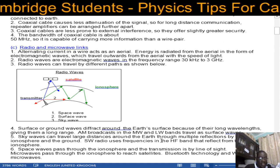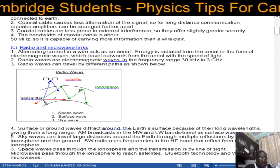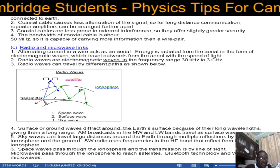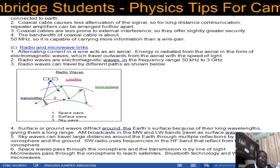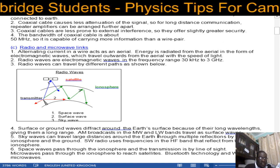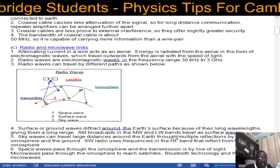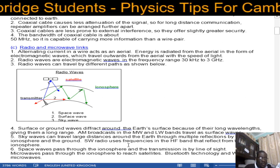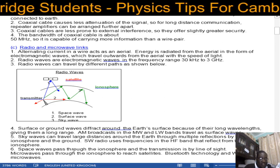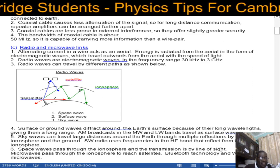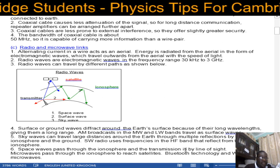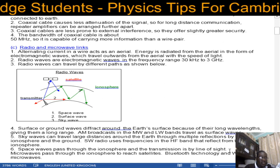Surface or ground waves diffract around the Earth's surface because of their long wavelengths, giving them a long range. Amplitude modulated (AM) waves broadcast in the medium wave and long wave bands travel as surface waves. Sky waves can travel large distances around the Earth through multiple reflections by the ionosphere and the ground. Short wave radio uses frequencies in the high frequency band that reflect from the ionosphere. Space waves pass through the ionosphere and transmission is by line of sight — meaning if there is a barrier along the line, it interferes with the wave.